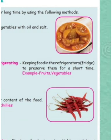2. Refrigerating — keeping food in the refrigerator to preserve it for a short time. Examples include fruits and vegetables.